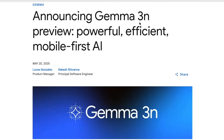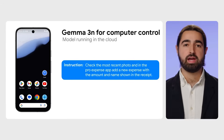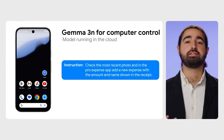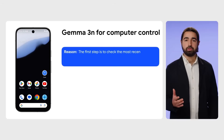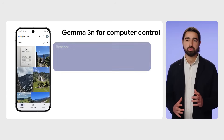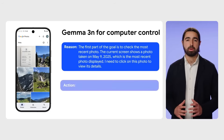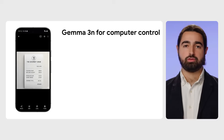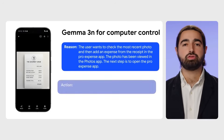Recently at Google I/O, there were a number of new Gemma models announced. The one that got the most attention was the Gemma 3N models, which are clearly aimed at mobile use. The idea was to create models equivalent to Gemini Nano models, but open source — easy to fine-tune, easy to customize — and multimodal, not only for images but for audio as well. There have been some really nice demos already of open source versions of Gemini Live using these models.